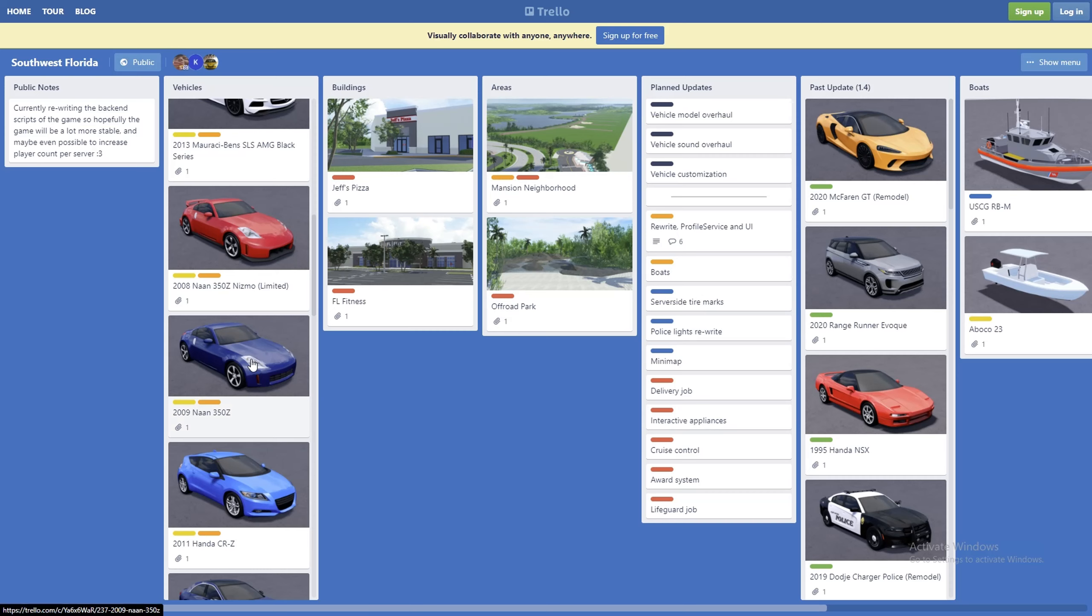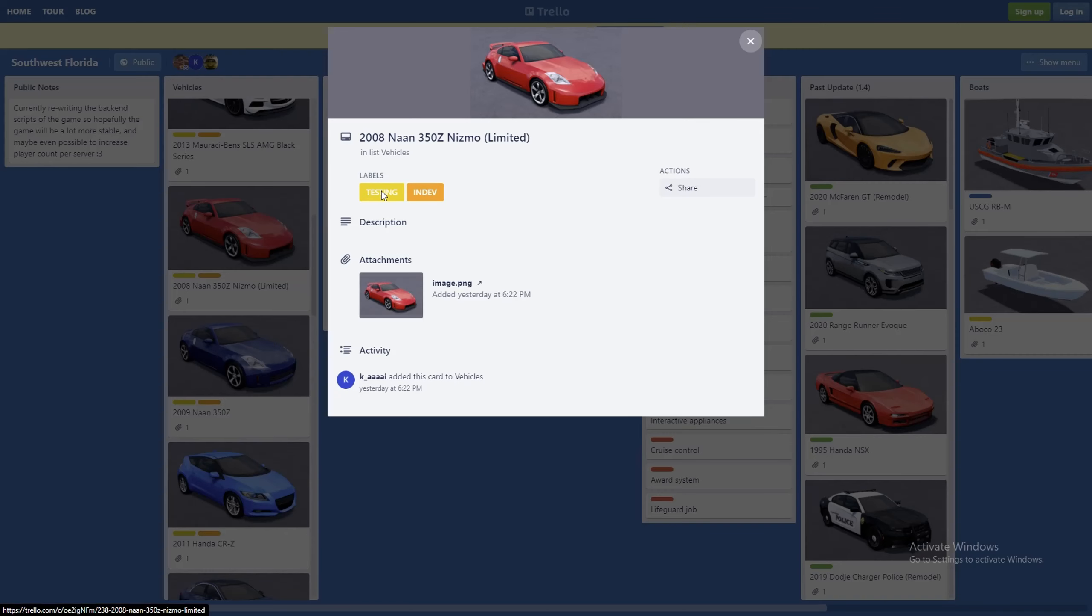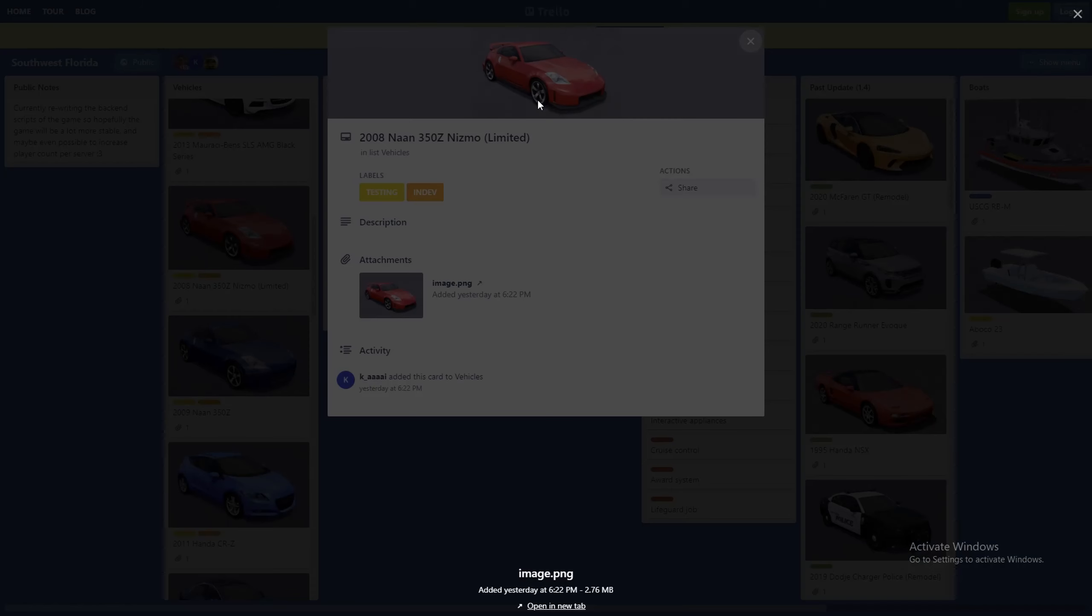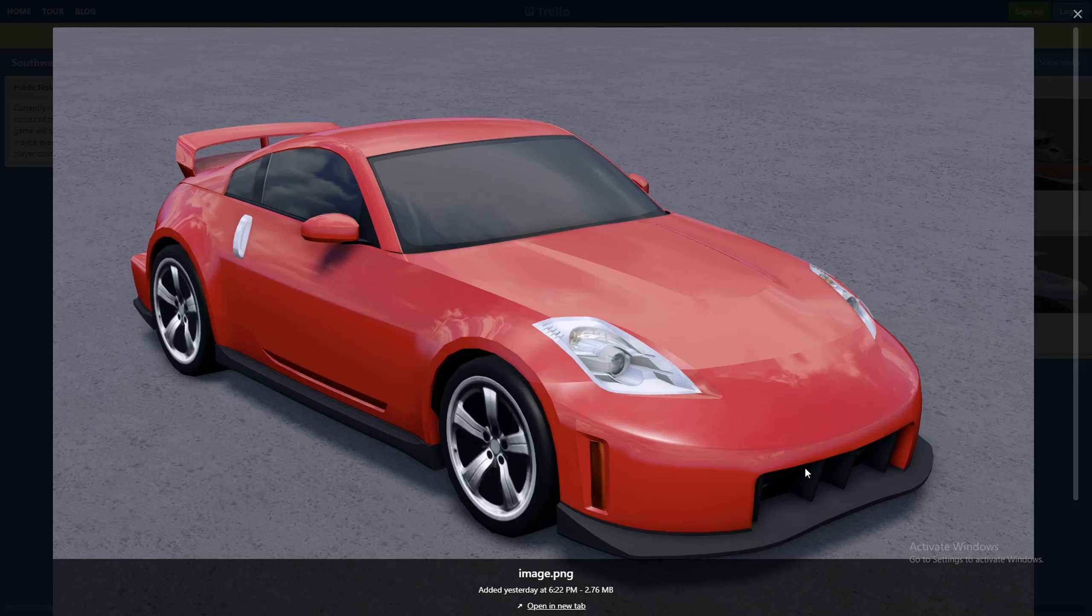Moving on to the next car, it is a limited vehicle - the 2008 Nissan 350Z Nismo. This car looks really nice, pretty big front splitter here, some side skirts.